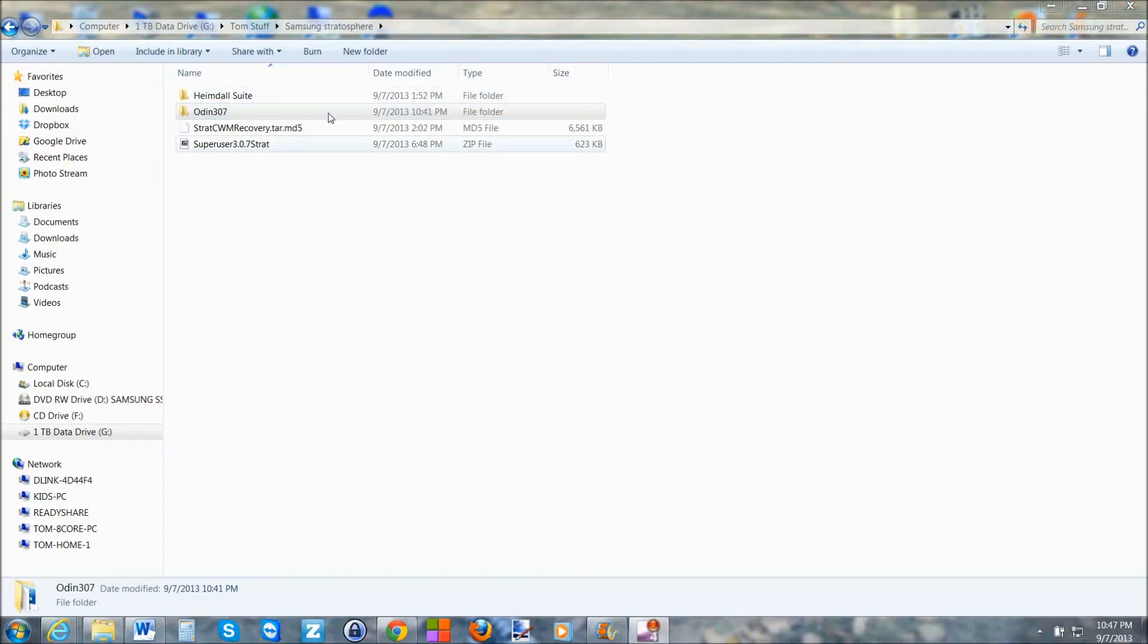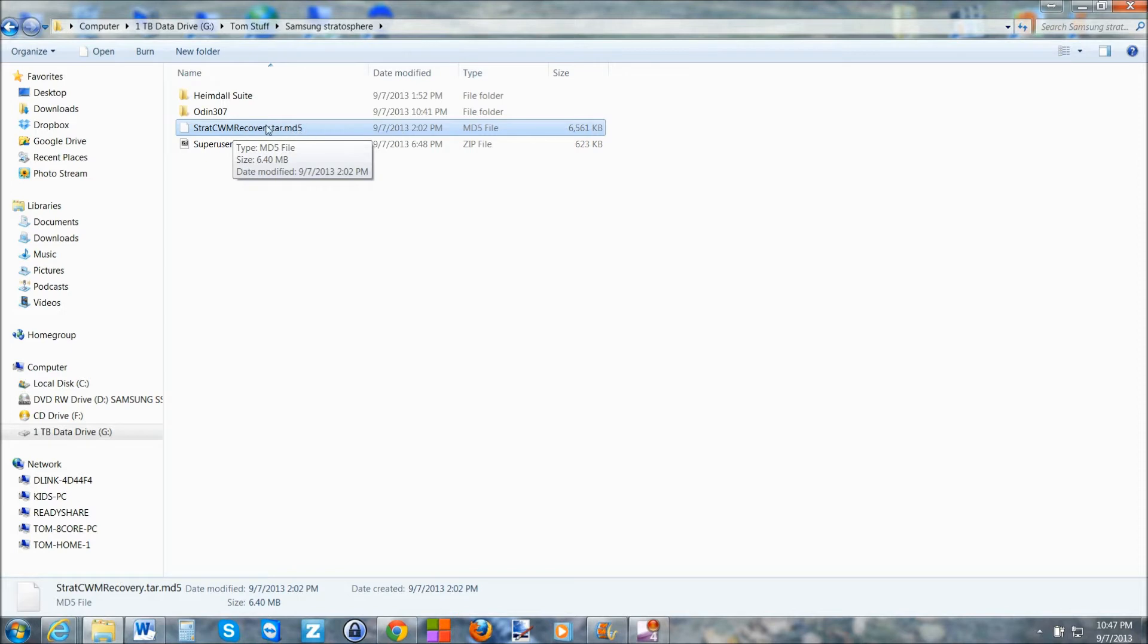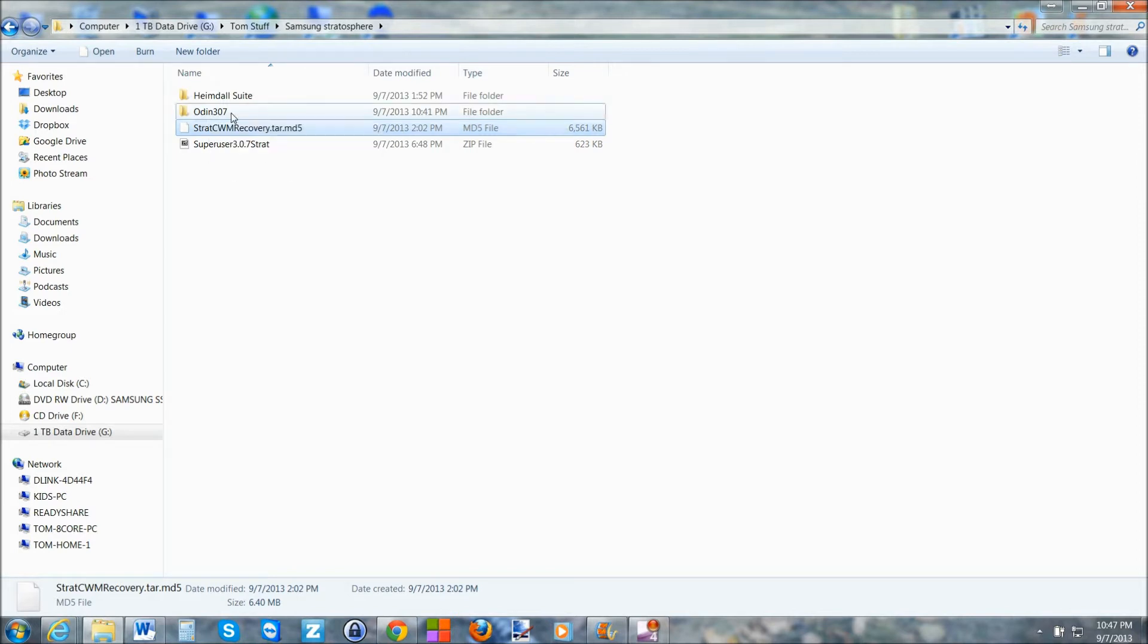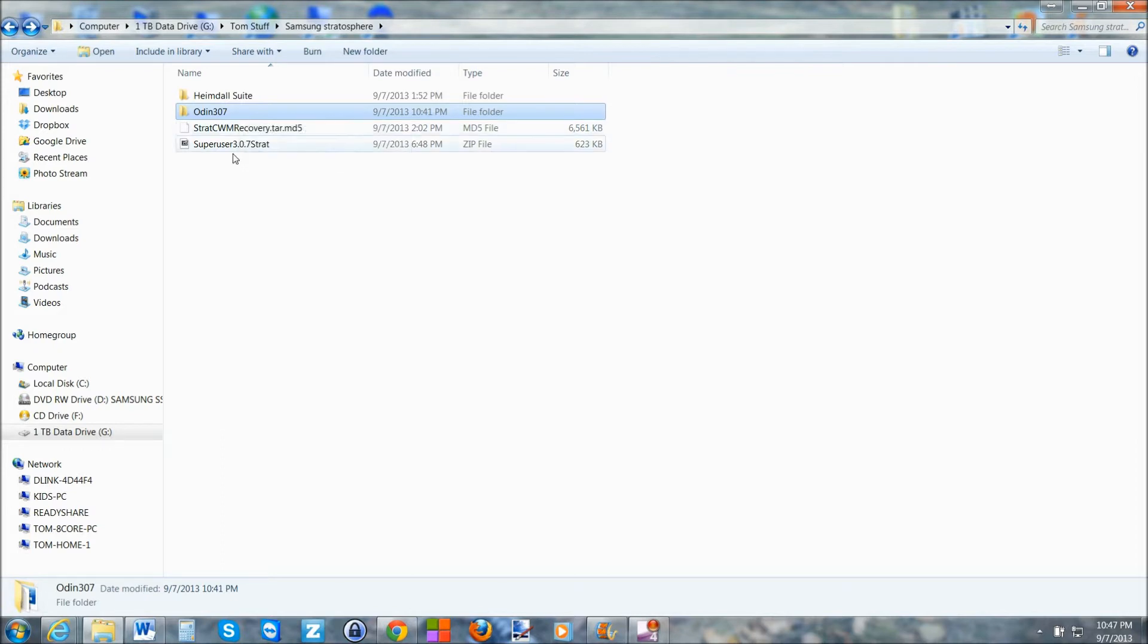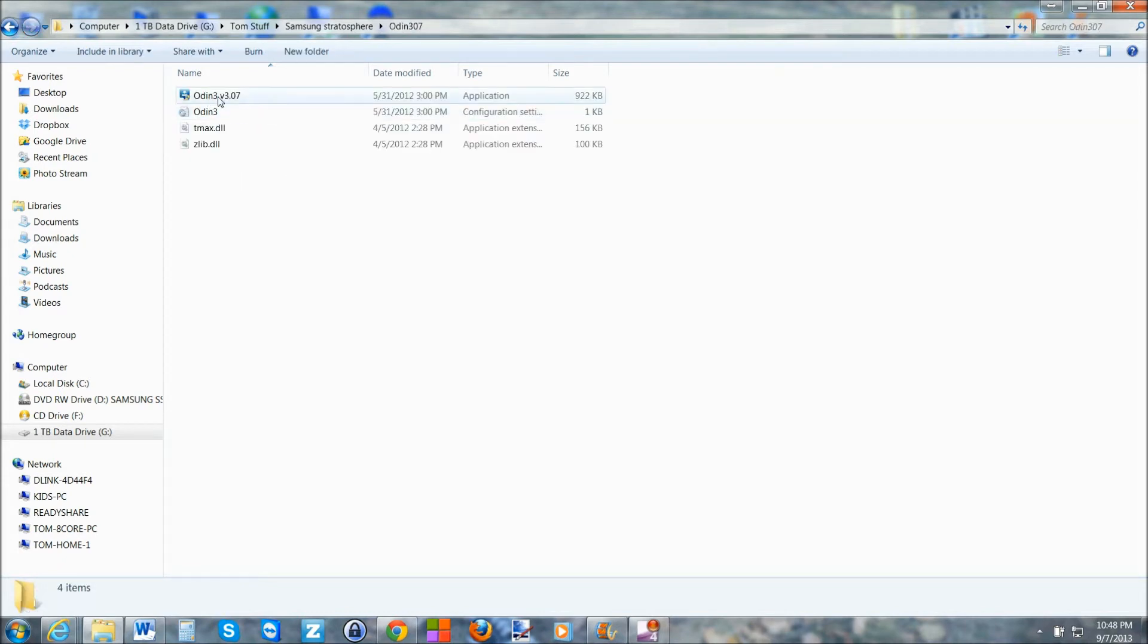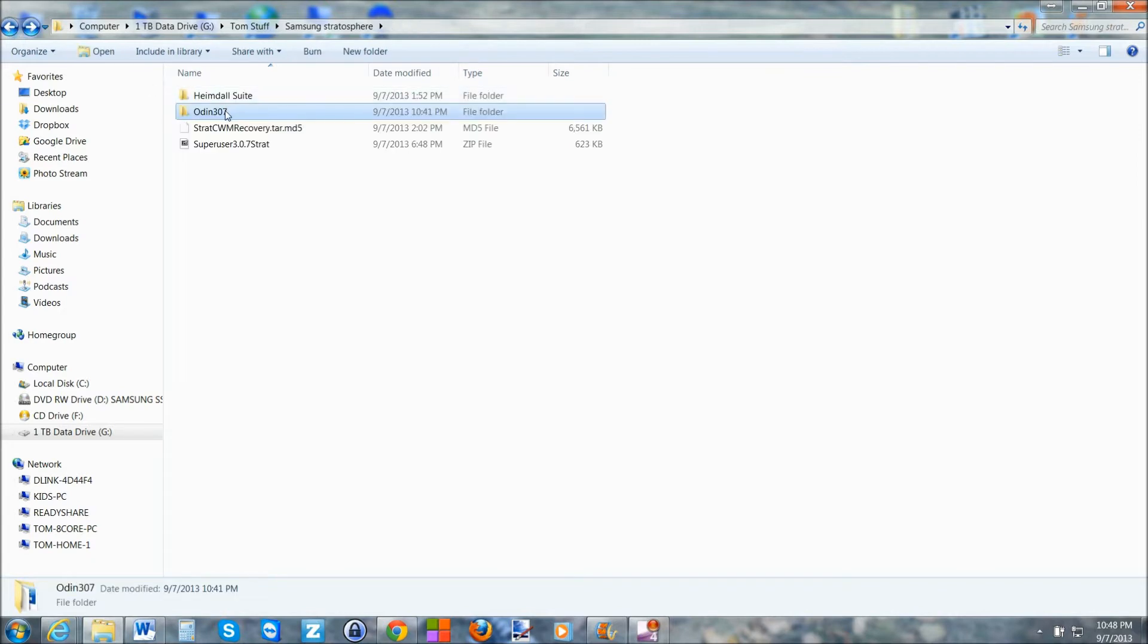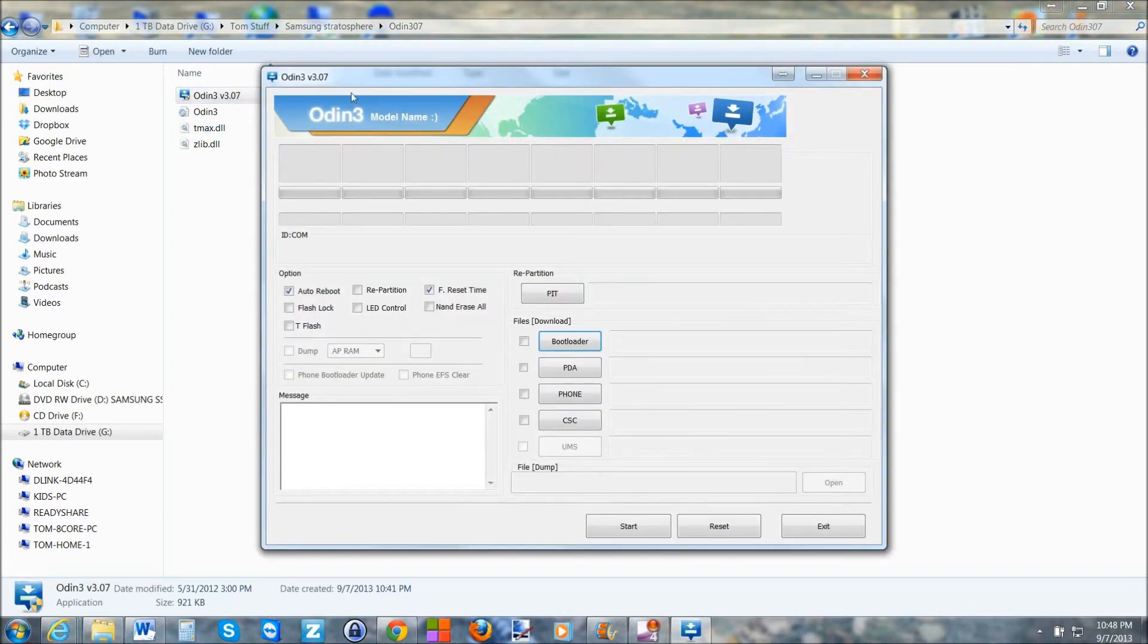So we're over here on the computer. The program you're going to need is you're going to need to download two things. One of them is this strat clockworkmodrecovery.tar.md5. The other thing you're going to need to download is this Odin file. And then the last thing you're going to want to do is download the Samsung drivers. I'm not really going to show you those right now. I'll get you links to all of them. They'll all be in the video description. So you're going to have these files. You're going to install them all. The drivers you'll just do an install. This file you'll just download. And then this one will be a zip and you'll just extract it. So this is the program you want to get to eventually here. And you're just going to go ahead and click on it. So we're good there.